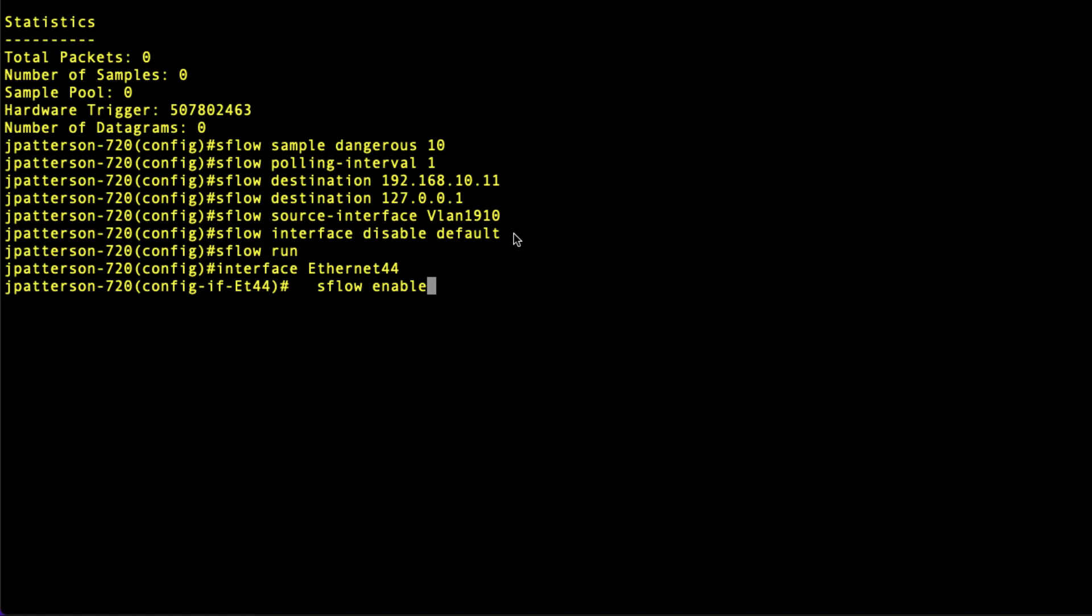We're going to reverse that so that we have to explicitly go into interface configuration mode, which is the last couple of commands here, and enable SFlow on the interface that we want it to run on.